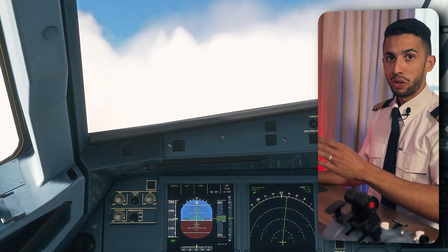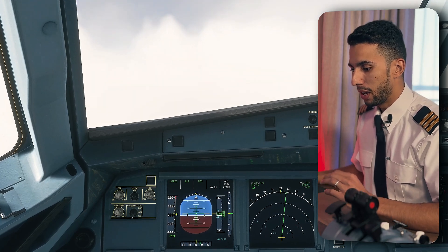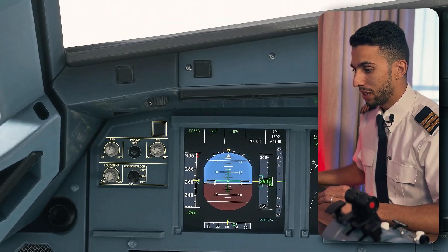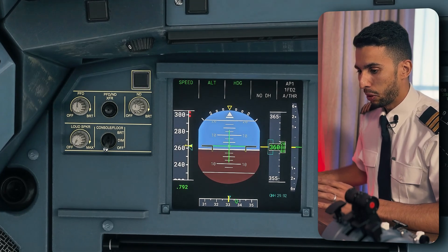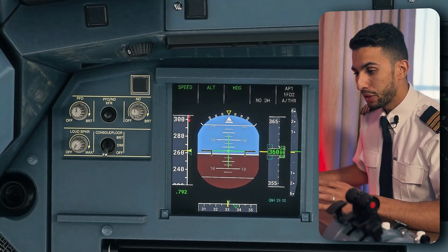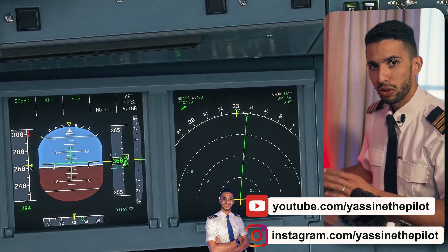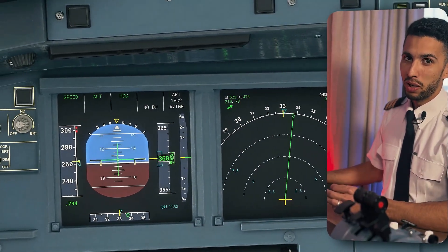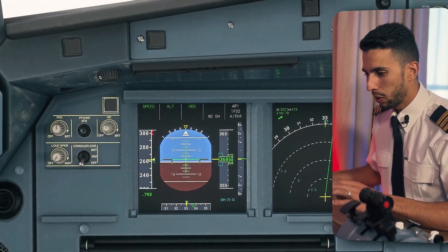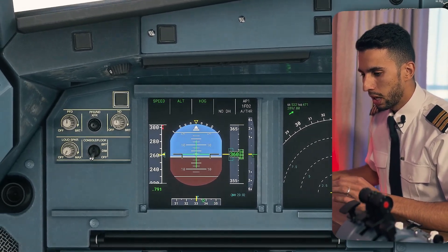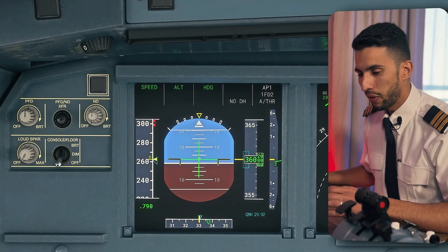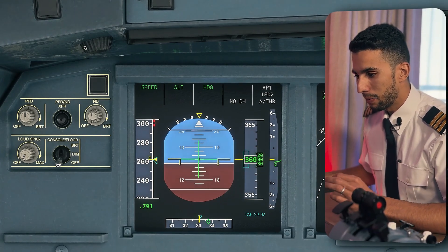Now we're on the flight deck. Here we have our primary flight display, where we can see our airspeed, attitude, and altitude. Next to it is the navigational display, which acts like a GPS. What's important for this video: when there is turbulence, you will see a slight variation in airspeeds and perhaps a bit of attitude change on these instruments.